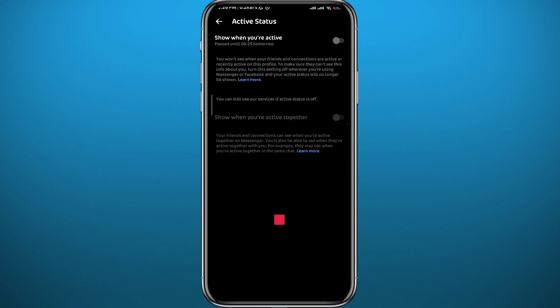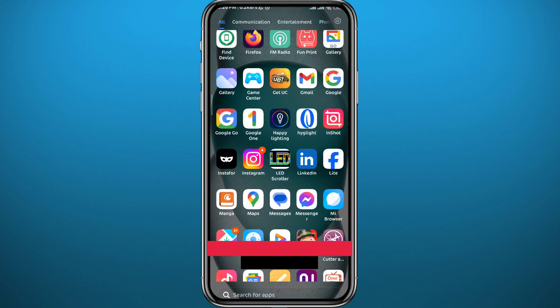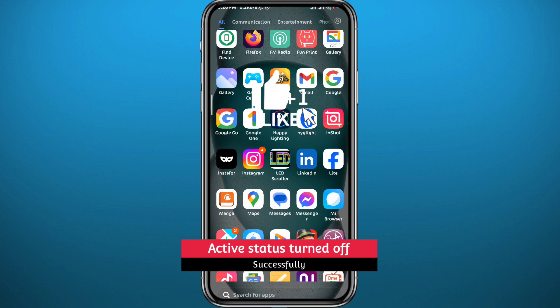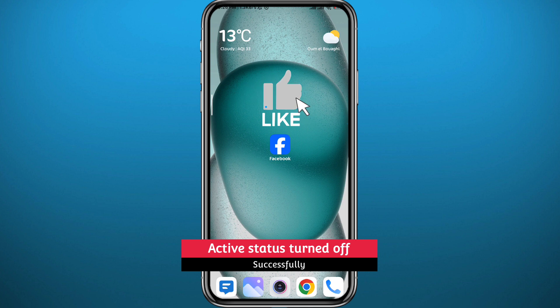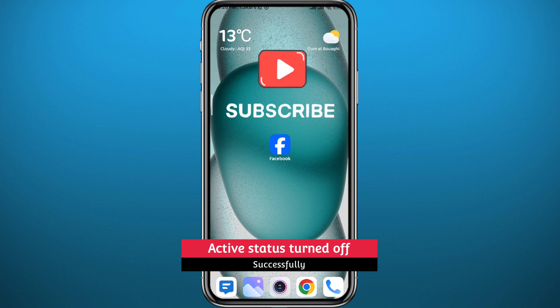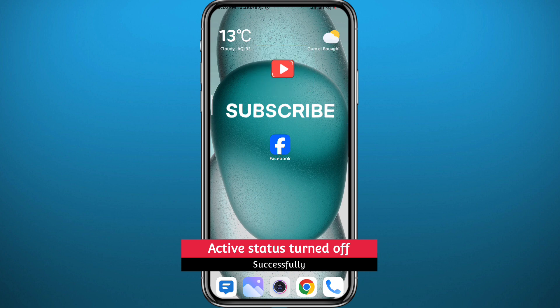I hope this video was helpful. If it was, please like and leave your questions in the comment section — I'll try to answer every single one of them. And of course subscribe to the channel. Thank you very much for watching and see you in another video. Peace!